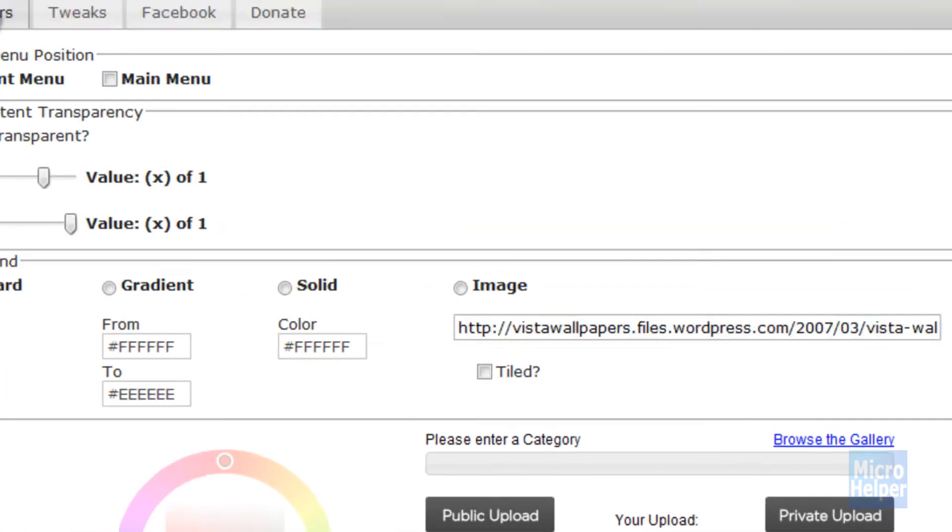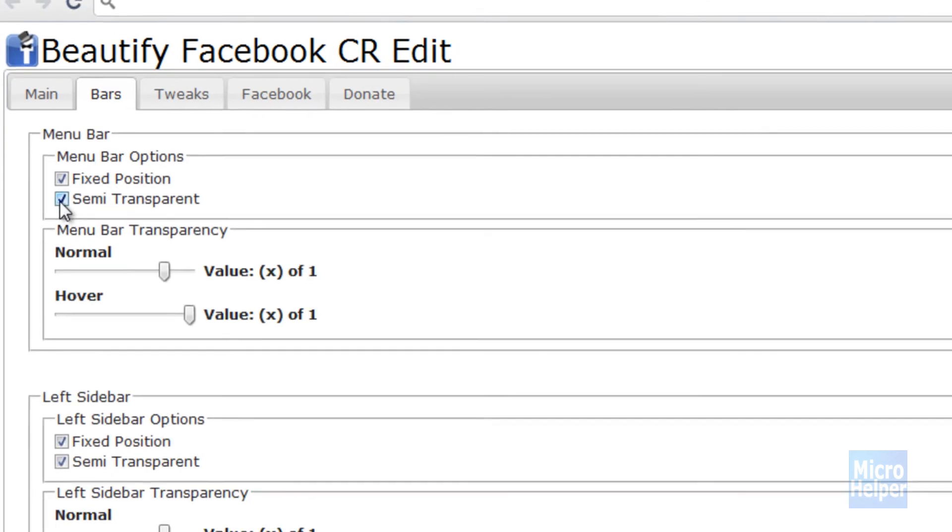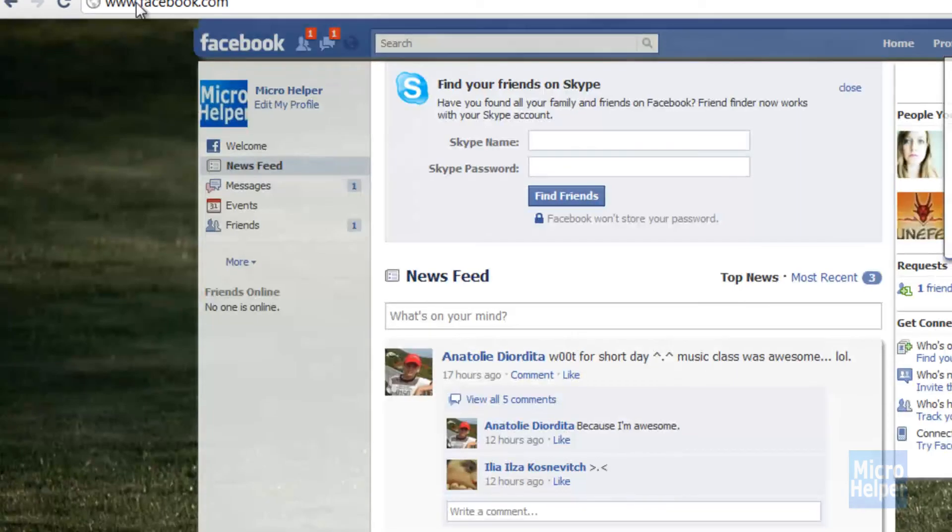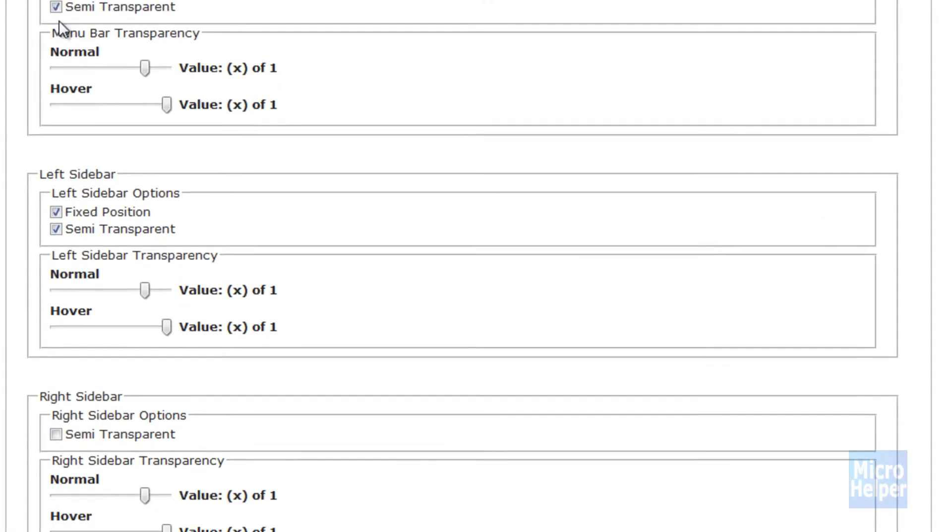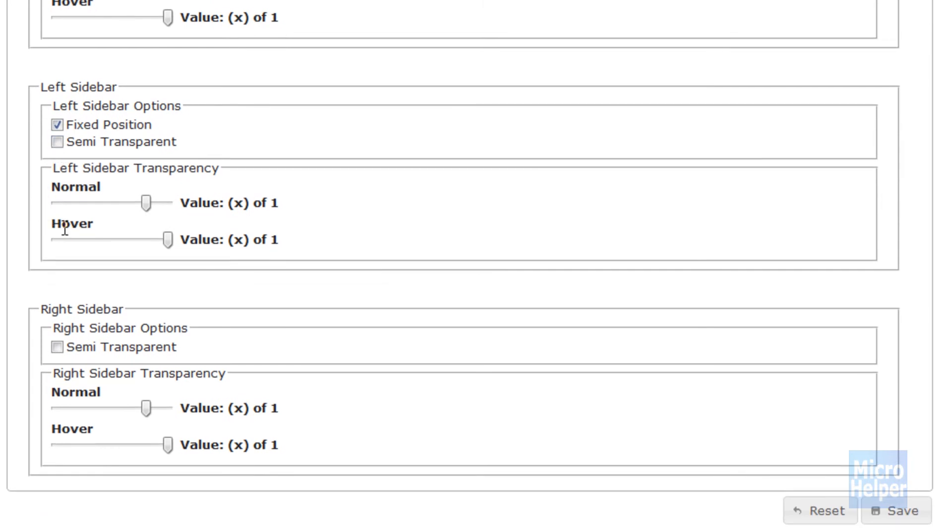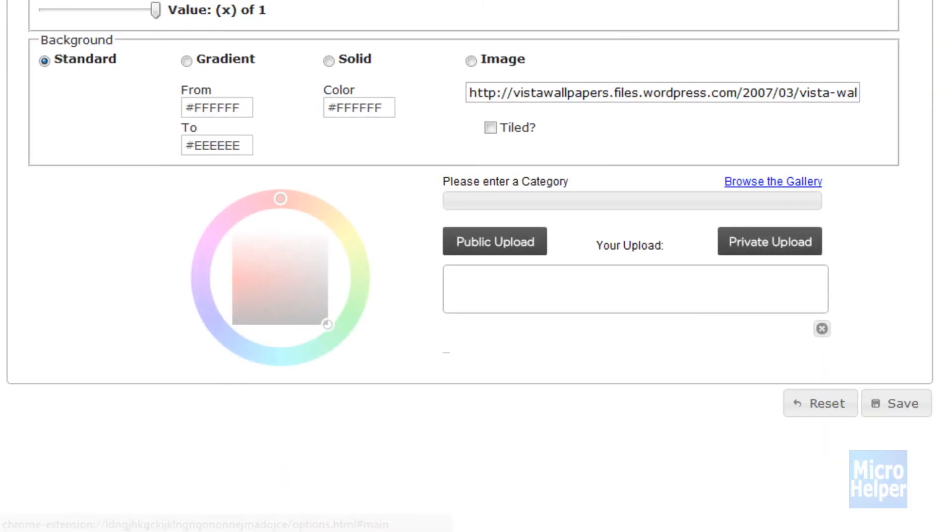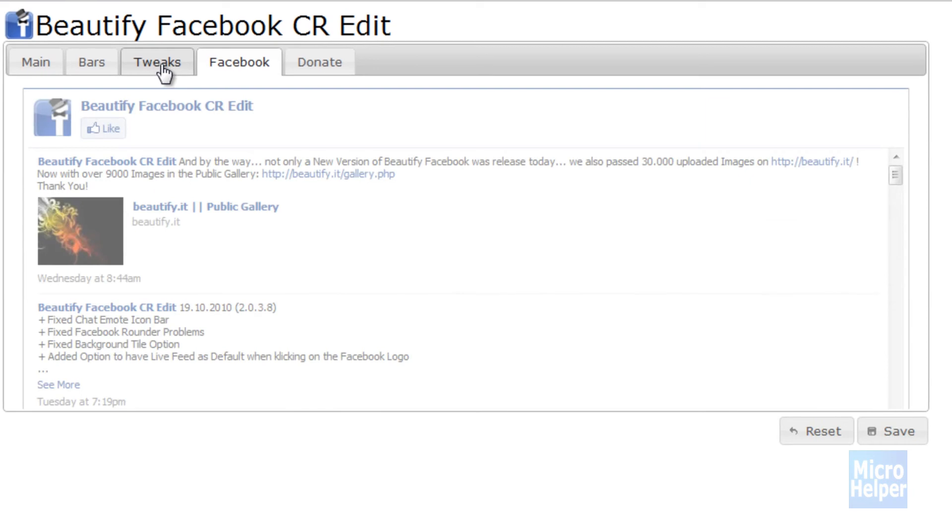And if you go to Bars tab, which is up here, you can put Semi-Transparent, which gives it transparency. I really don't like that so I always uncheck these boxes. I do not like Semi-Transparent.